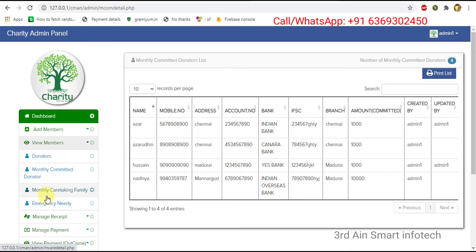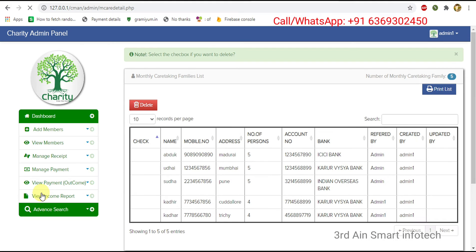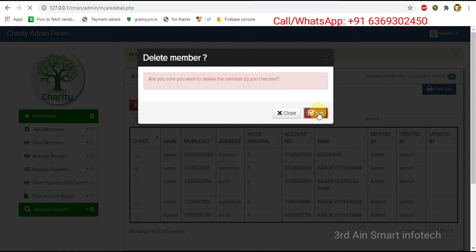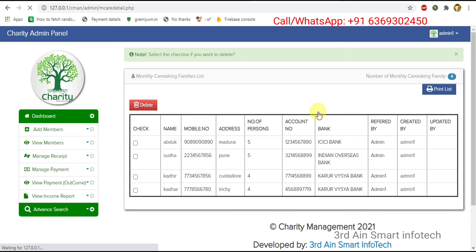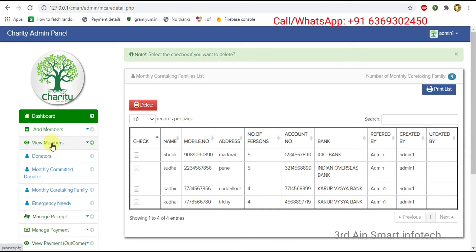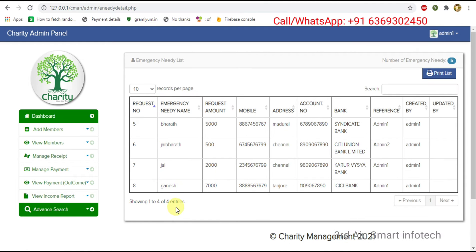Then choose monthly caretaking family — the monthly caretaking families are displayed. There are five families. We can delete existing families by checking the checkbox and clicking delete. It is deleted successfully. Then click emergency needy — this is to view the emergency needy people. A print button is also there to print the list.